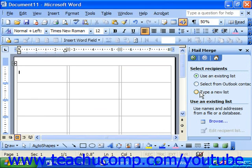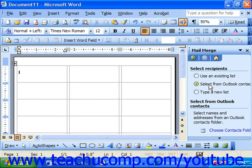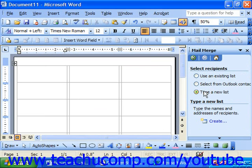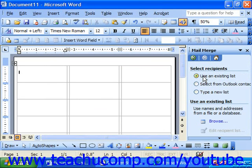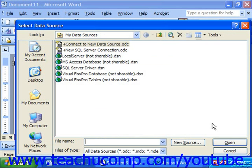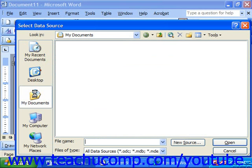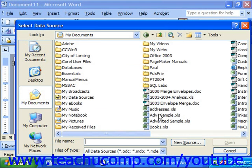You could either use an existing list like a Word table, an Excel spreadsheet, an Access database. You could choose contacts from a Contacts folder in Outlook, or you could create your own data source right here. Let's say we're going to choose from a spreadsheet, so we're going to choose to use an existing list, and then we have to click Browse to go find the file that we want to use as our data source.